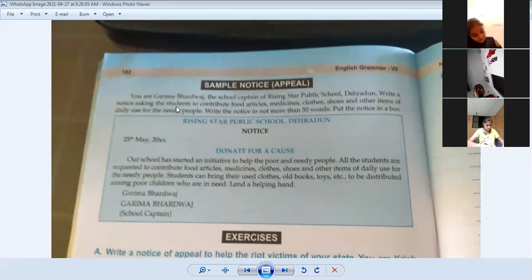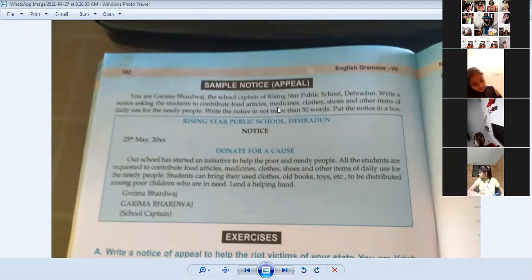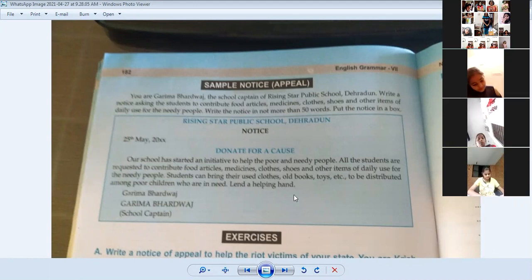So what do you have to do? You have to appeal to your students - your class or school students - that you donate food articles, supplies, clothes, shoes, and whatever daily use items are required for needy people. Take them to your needy people and donate them. You have to make a notice for poor people.